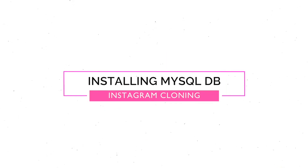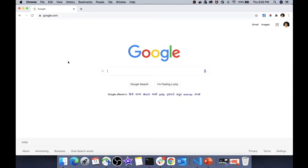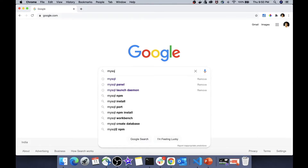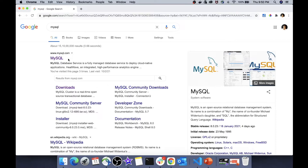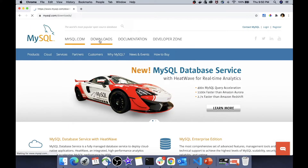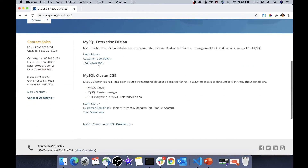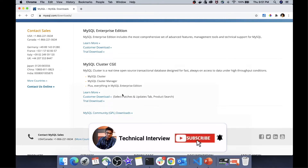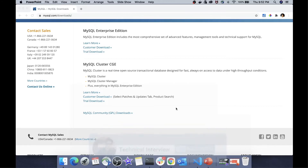Let's move to the next part — installing the MySQL database, which is needed in part three. Go to Google, type 'MySQL database', and navigate to the first link, mysql.com. At the end of that page you will find the downloadable link for MySQL. Installing MySQL is an easy 2–3 minute job. If you face any issues while installing MySQL, I will provide a help video in the description below, so feel free to refer to that.